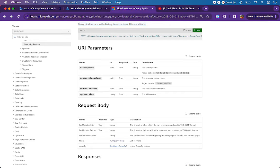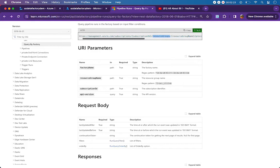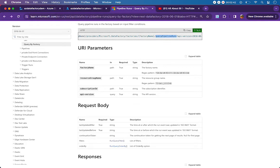It all starts with this HTTP endpoint - it is a POST call to the REST API. The domain is management.azure.com, followed by the subscriptions keyword, then the subscription ID, then the resource group name - the resource group in which your data factory belongs. Then providers, Microsoft data factory, then factories and the data factory name itself. Finally the endpoint is query pipeline runs, with the API version passed as a query string.